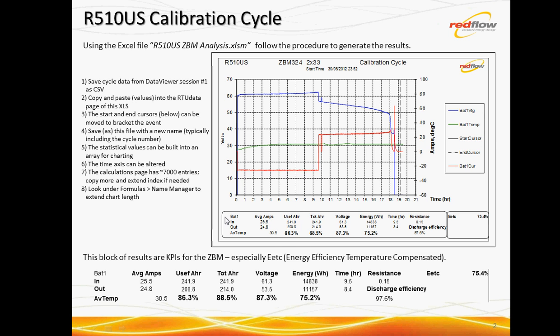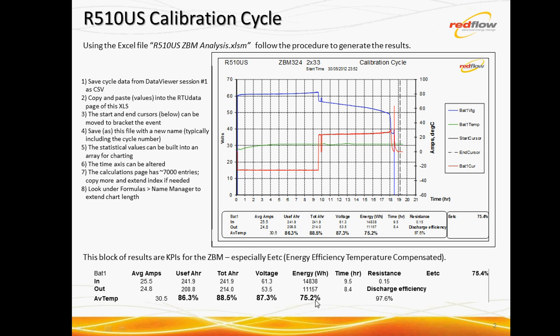What's actually happening here is the spreadsheet performing a time integration over the voltage and current to give us essentially the energy values. We're looking at the average current here, total amp-hours, so-called useful amp-hours. We've got a voltaic efficiency down the bottom here. These are coulombic efficiency and then the product is the energy efficiency. And then we've even got a temperature compensated for a nominal 30 degrees C, the temperature compensated value over here.